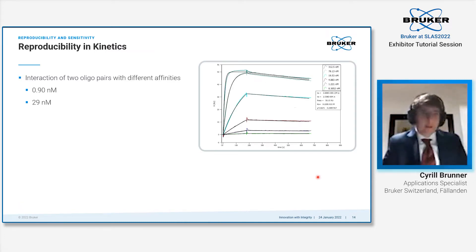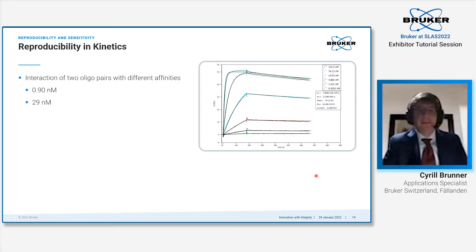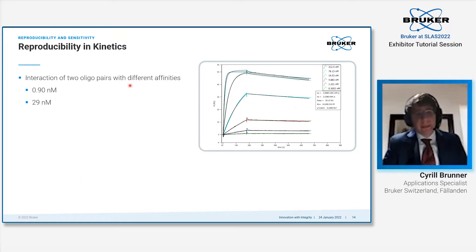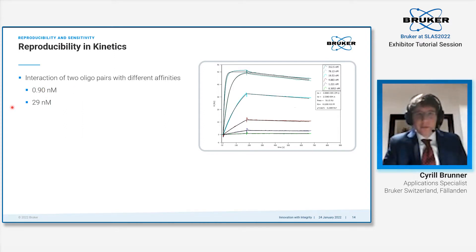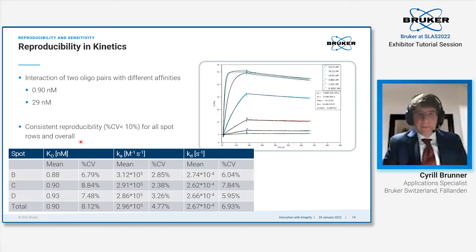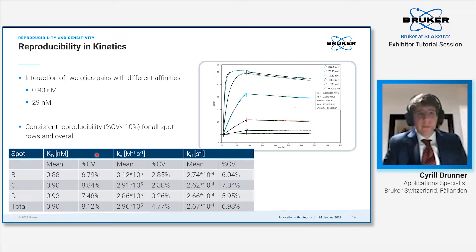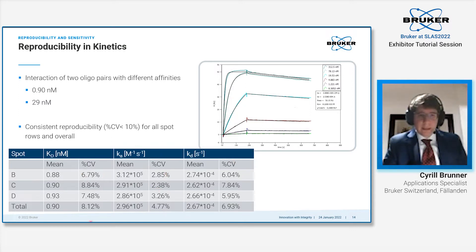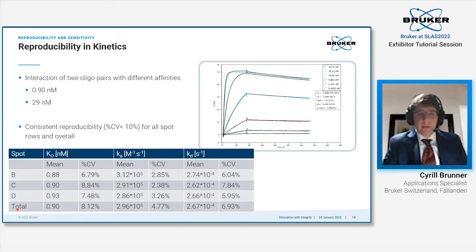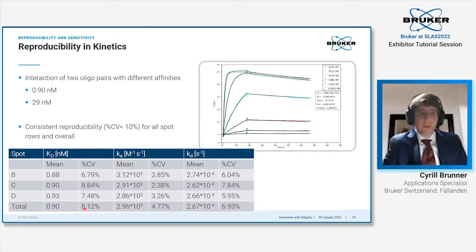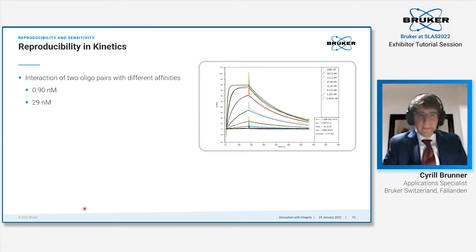Besides immobilization, the reproducibility in a kinetic assay is obviously the most important aspect for SPR. We looked at that with two oligo pairs interacting with each other. The first one has an affinity of approximately 900 picomolar, the second one in the range of 30 nanomolar. We start with the more affine one. You see here an example sensorgram—we are below 10% CV for all kinetic parameters: Ka, Kd, as well as the affinity KD, both on every sensor spot row as well as on the total, overall 24 sensor spots.